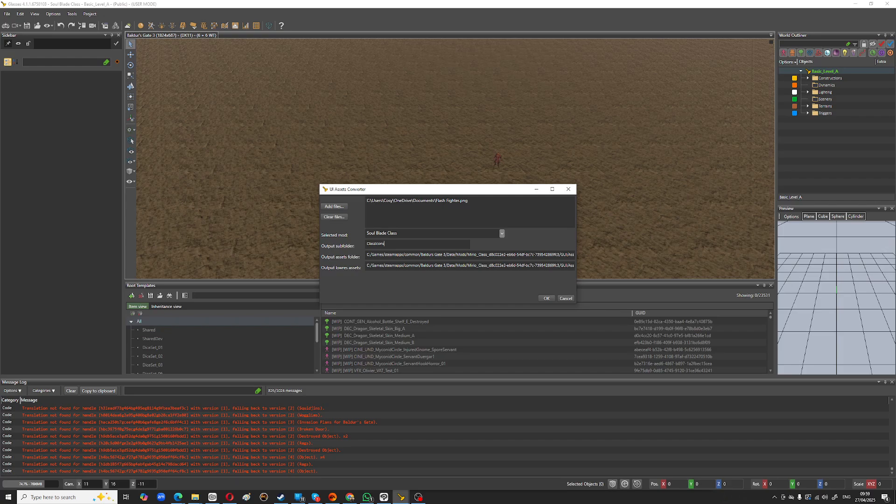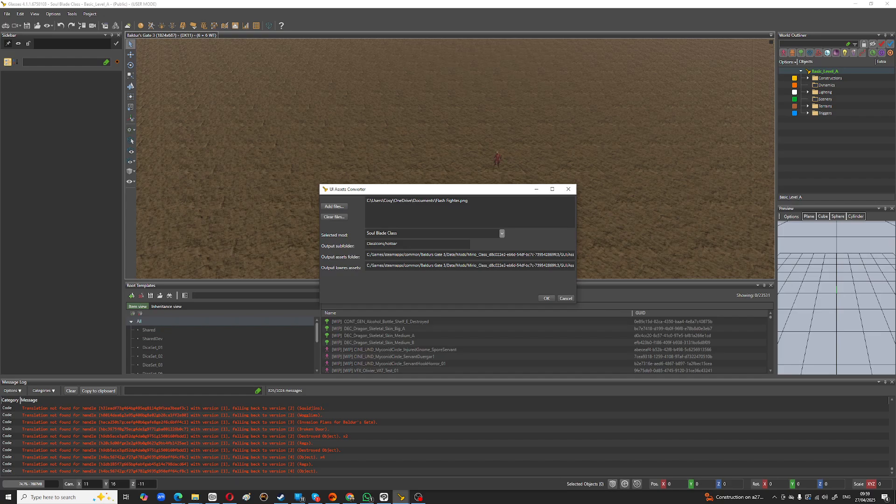So you want this one is the 300 by 300 one and you'll need a second one which will go in hotbar like that. And that one will have to be 112 by 112. So class icons is 300 by 300 and then hotbar is 112 by 112 and then you just click OK.